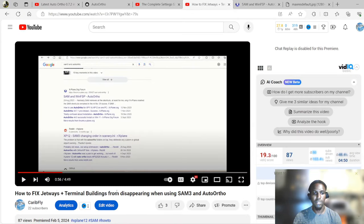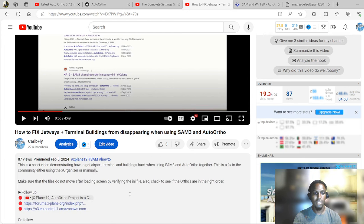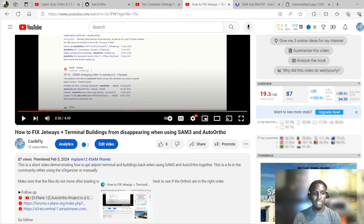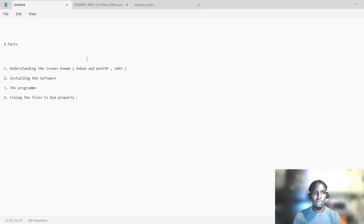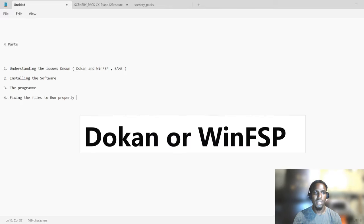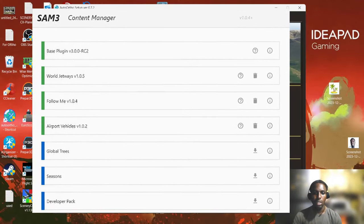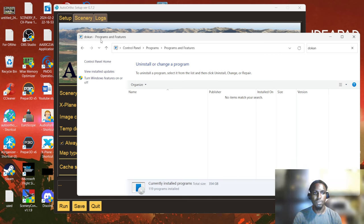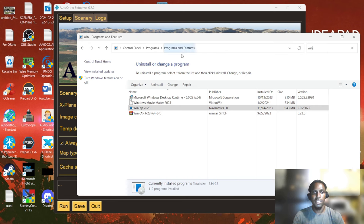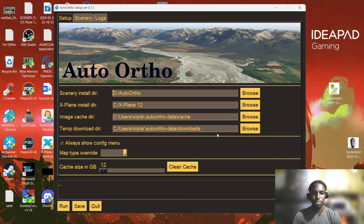In this video I would address one of the issues that ended up not making this program run, or run properly at all. The first part is understanding the issues, which involves Docker and WinFSP. Going into my installed programs, as you can see I don't have Docker, but I have WinFSP installed, which I found was the way that ended up making me run this program properly on my system.